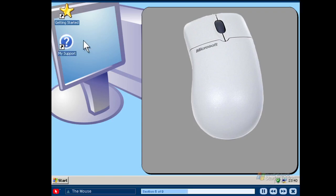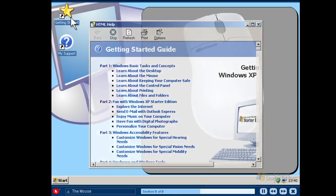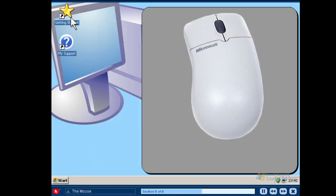Another mouse action is the double click. You will need to double click your mouse to open files, programs and other items. Quickly press and release the main mouse button twice to double click. Be sure not to pause between the clicks or the computer will interpret them as two single clicks. To successfully double click your mouse, you may need to practice the motion a few times until it comes naturally.